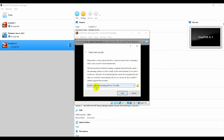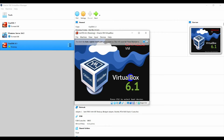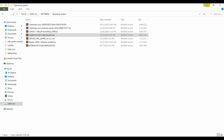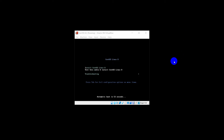When everything is done, just click Start. You can close this popup and just wait maybe 60 seconds. You need to wait 60 seconds.